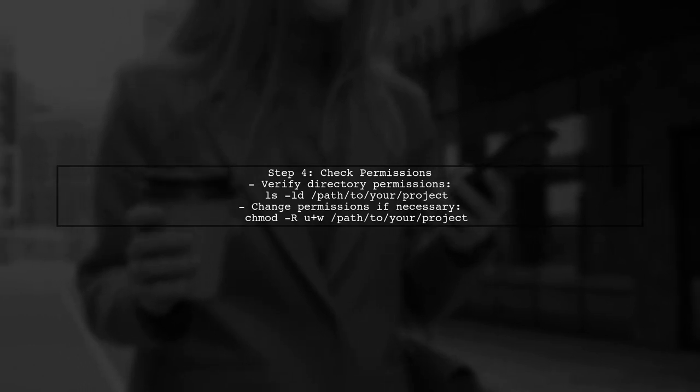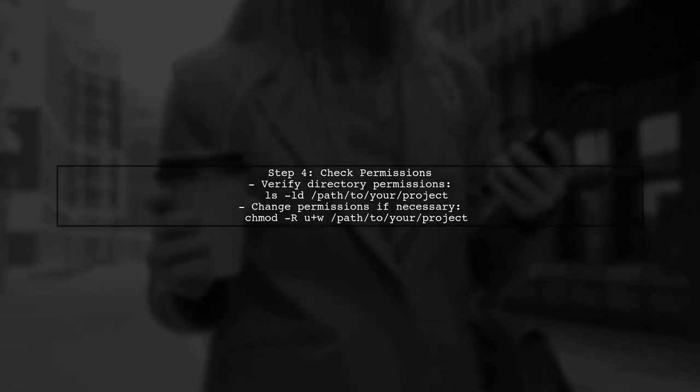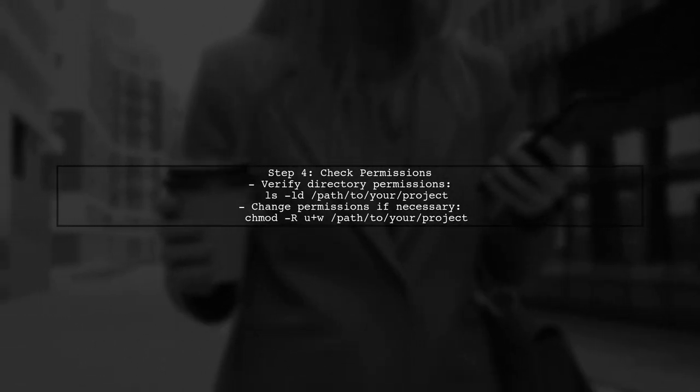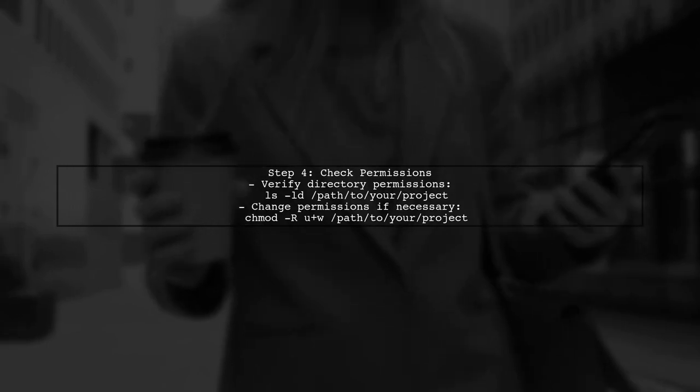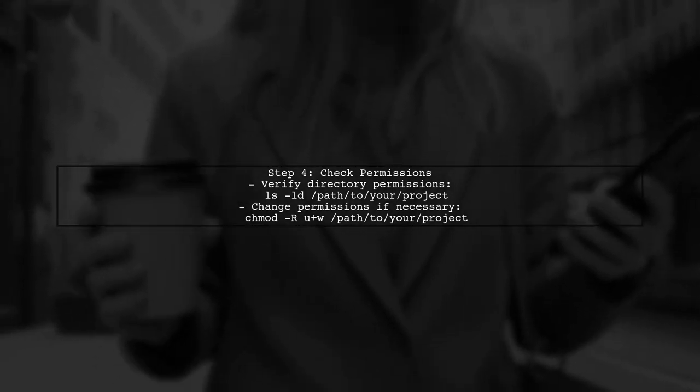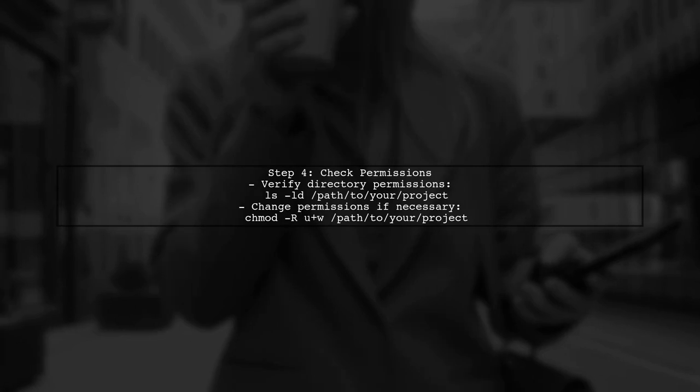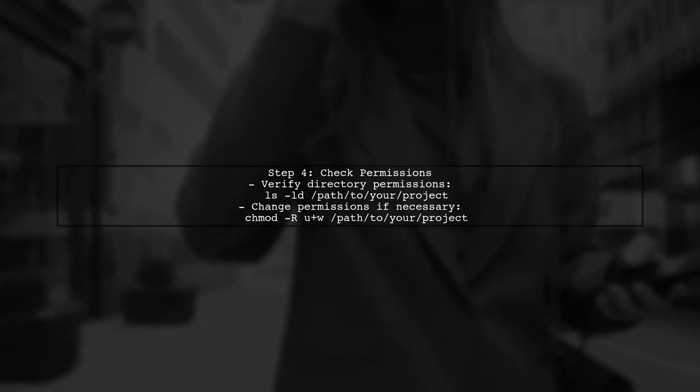If you encounter the read-only file system error, it may indicate permission issues. Make sure you have write access to the directory where your repository is located.